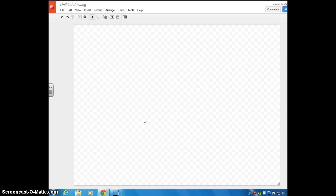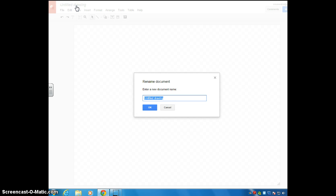As always, the first thing you want to do is title it. I like to use drawing to make different flyers, so I'm just going to title this Flyer.